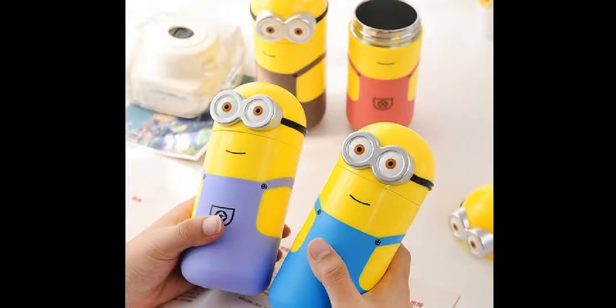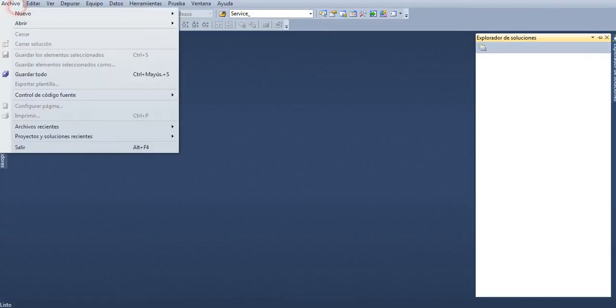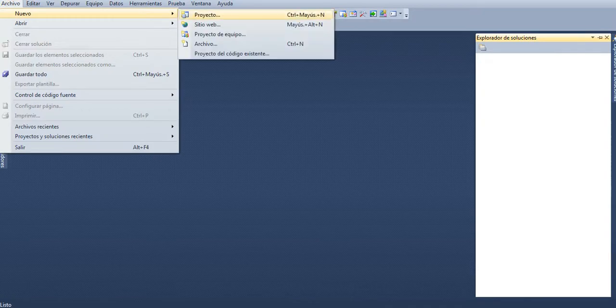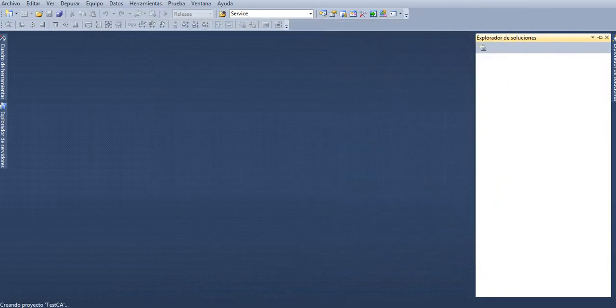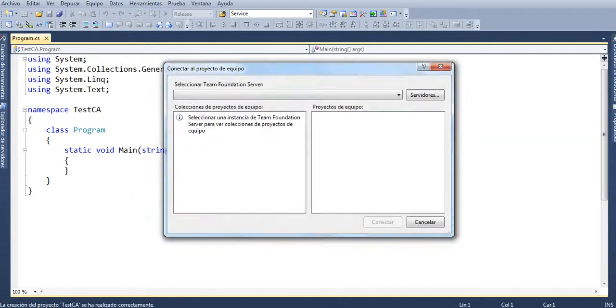Hello, and in this video we're going to create a dependency injection with Autofac using Visual Studio .NET 2010. To begin, we have to create a new project — a console application — and name it 'console application test'.